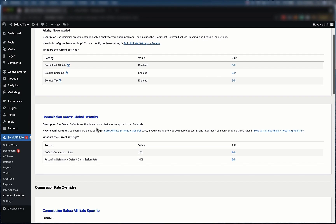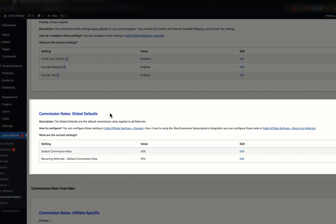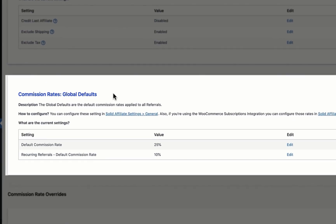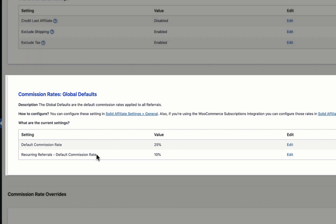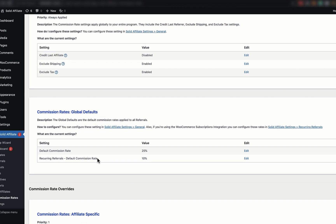Next up, we have the global default commission rates. These serve as the baseline commission rate for any referrals. Here, we have a default commission rate of 25%, which you can change by clicking Edit. Note that recurring referrals, those for subscriptions, have their own commission rate settings.